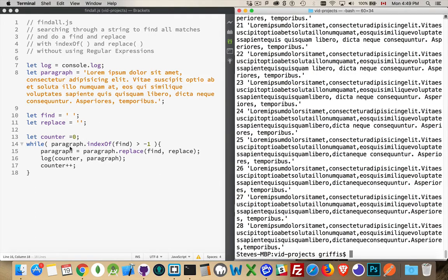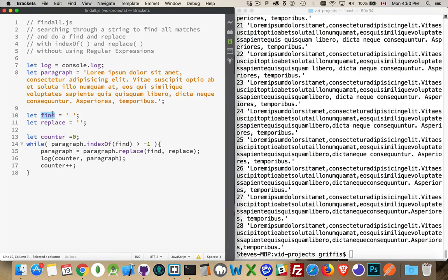well, as long as there still are whatever it is this is, whatever we're looking for, as long as I'm still finding these at a position greater than negative one, it means there still are some. So I should still continue to do the replace.